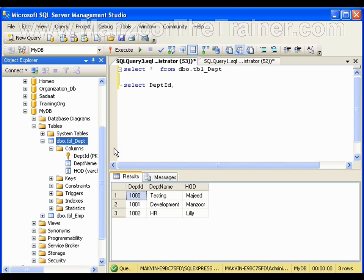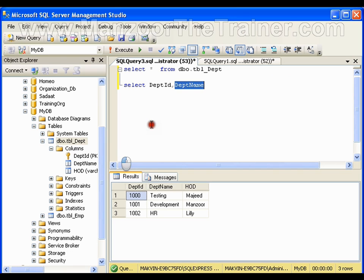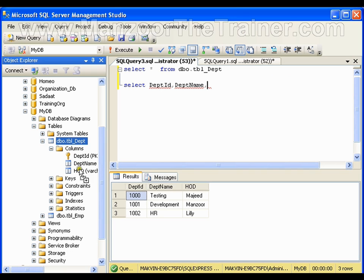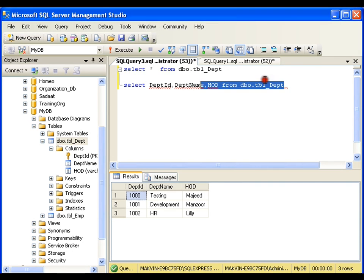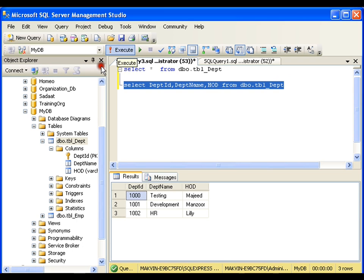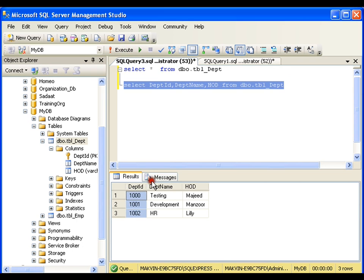I can also say SELECT department ID, comma, department name, and HOD from the table. I can write the same query in this way.